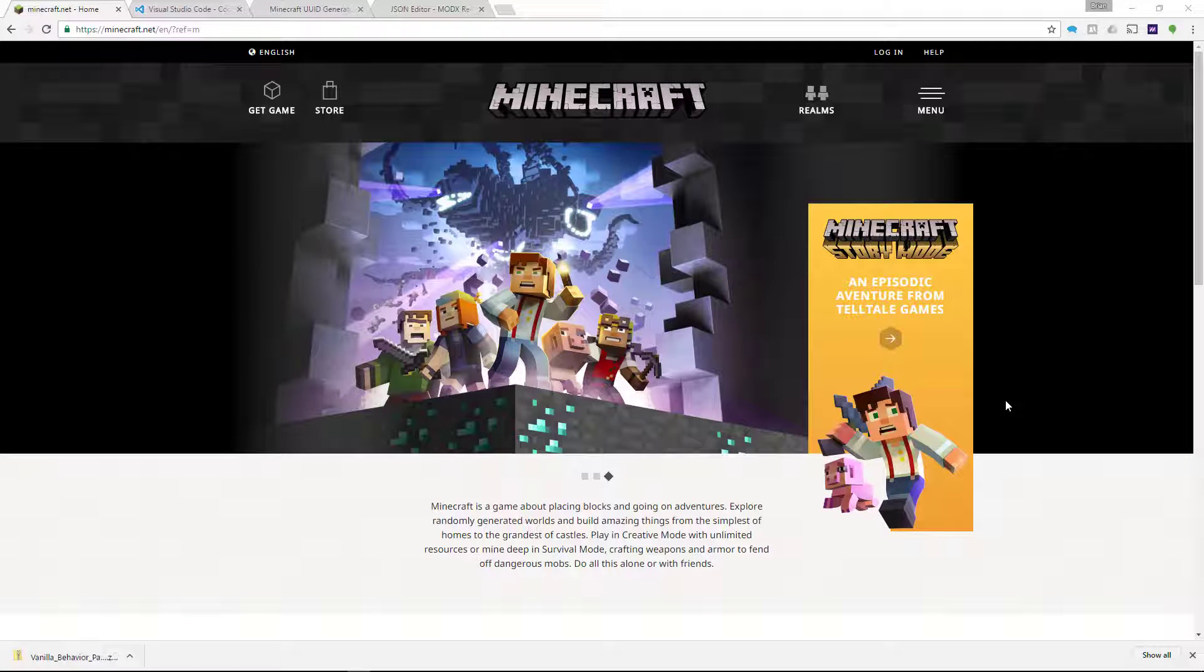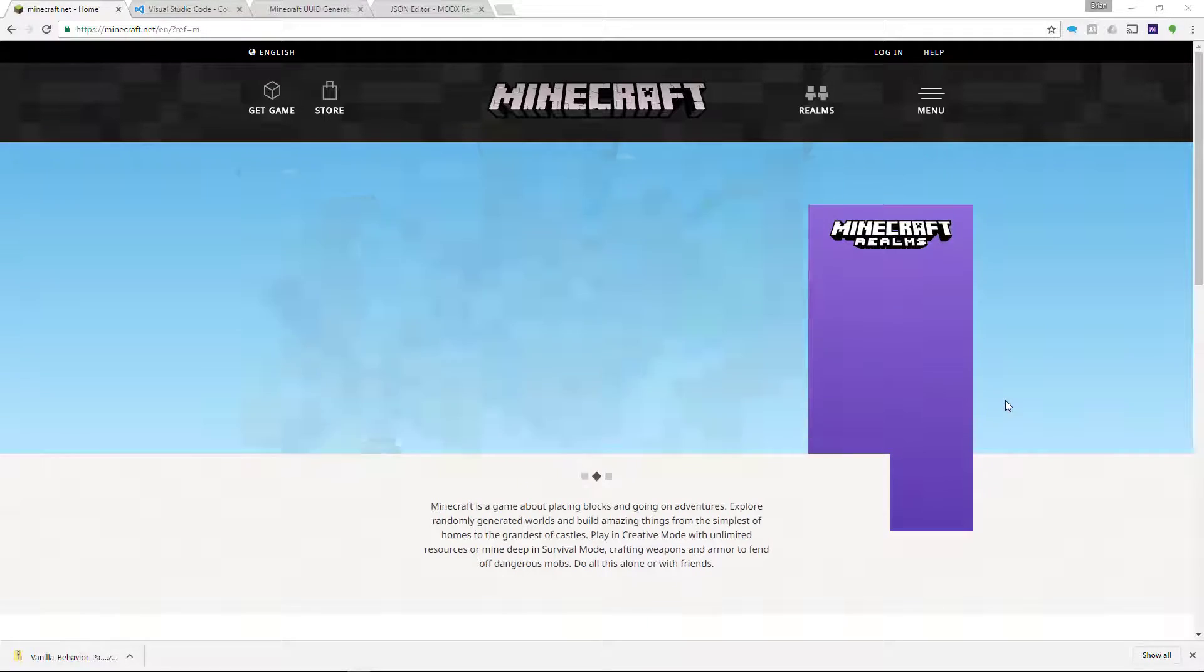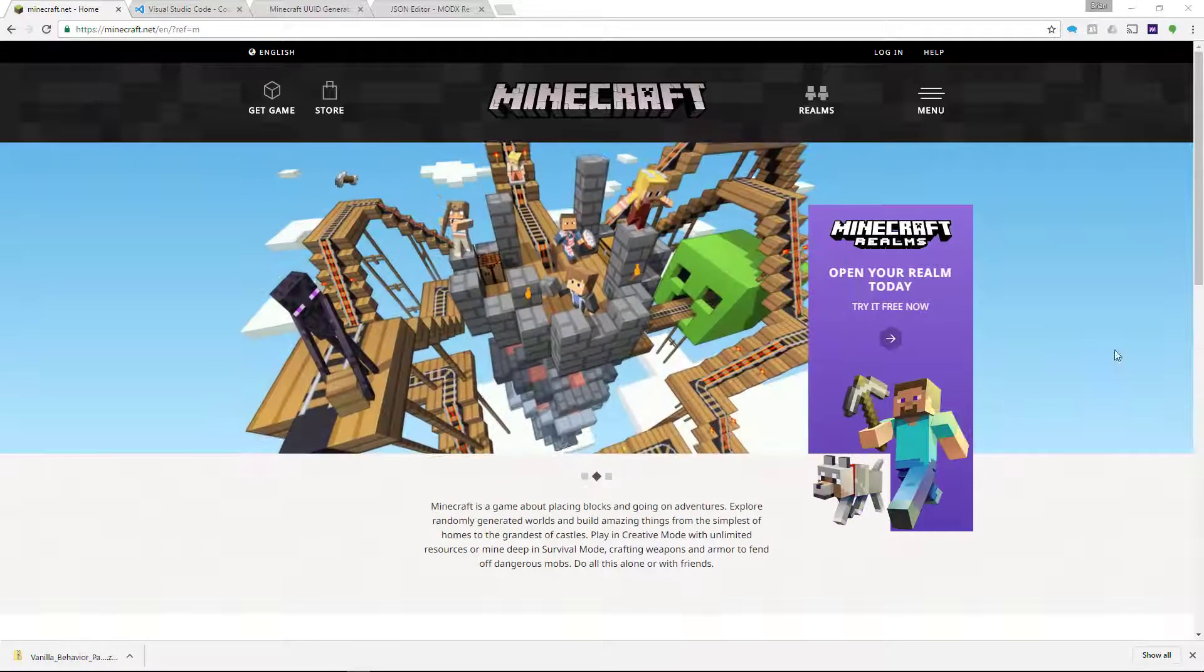Yo! It's CleverLike here with a quick tutorial on how to make your own Minecraft add-ons for Pocket Edition and Windows 10 Edition of Minecraft.